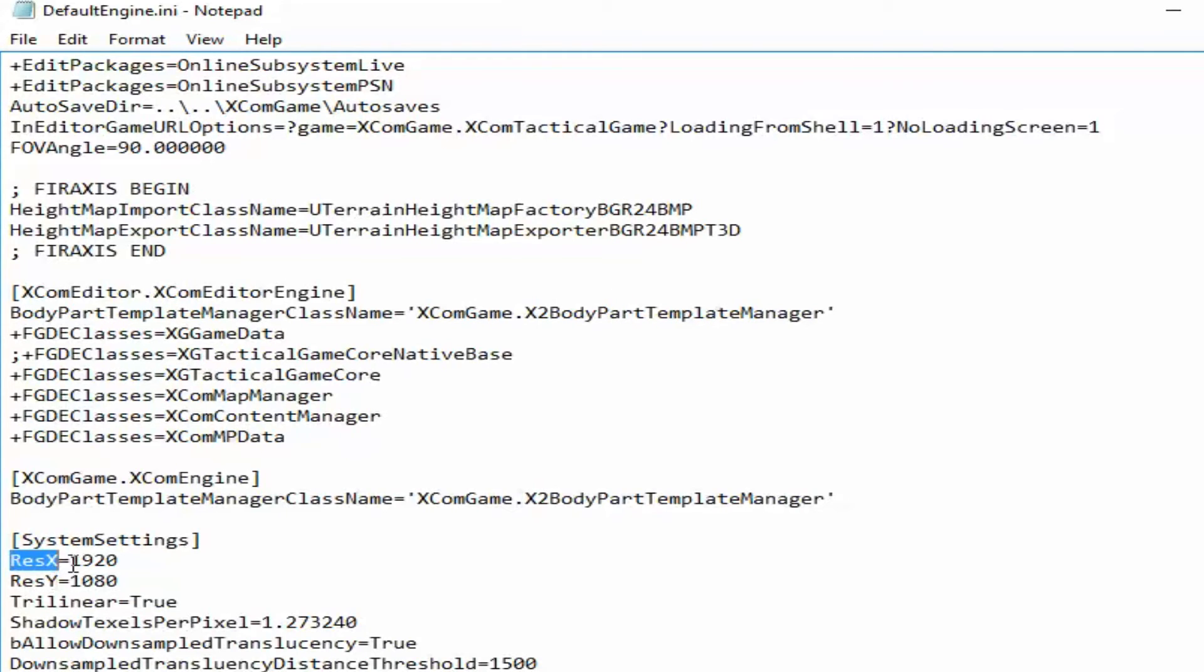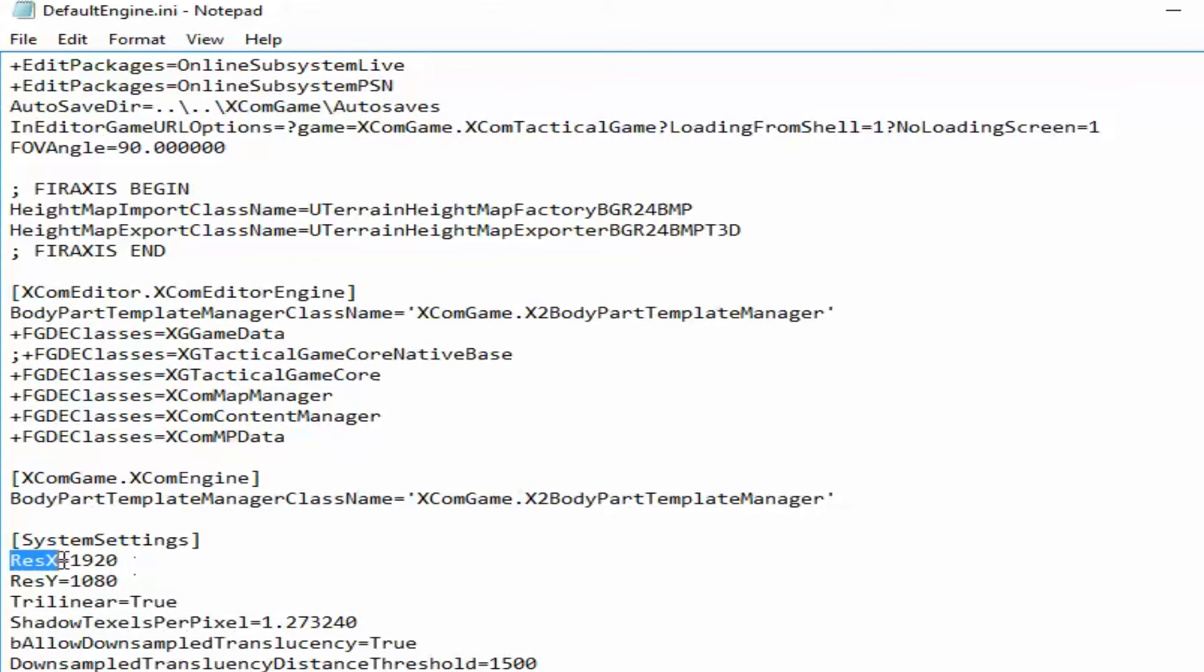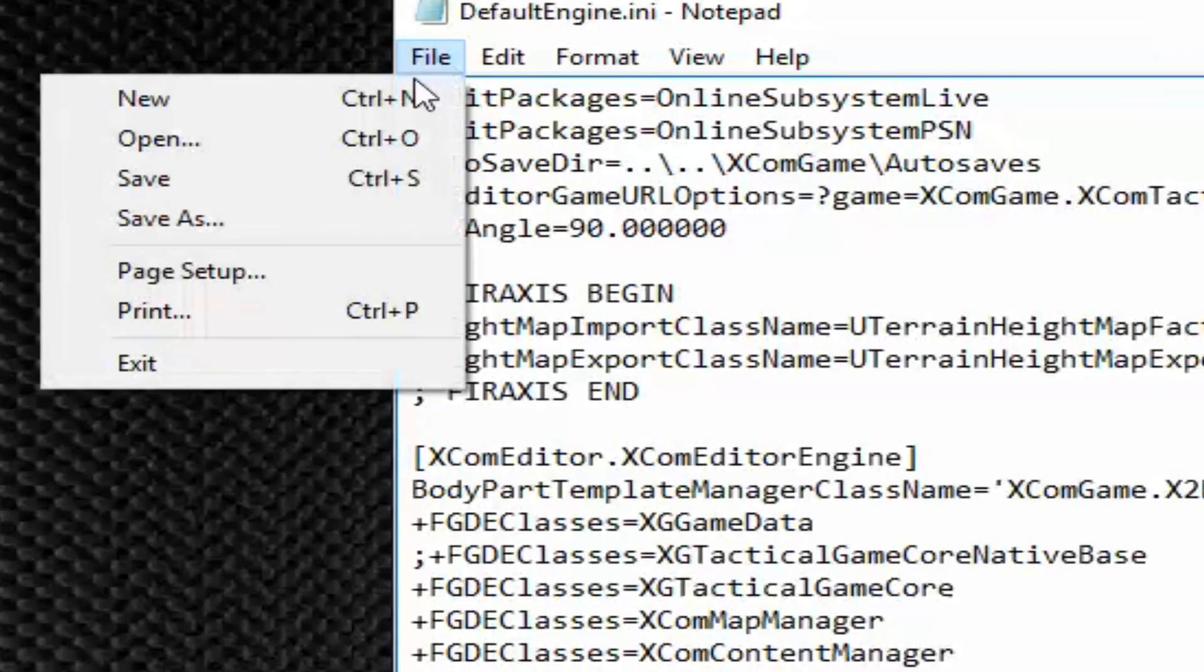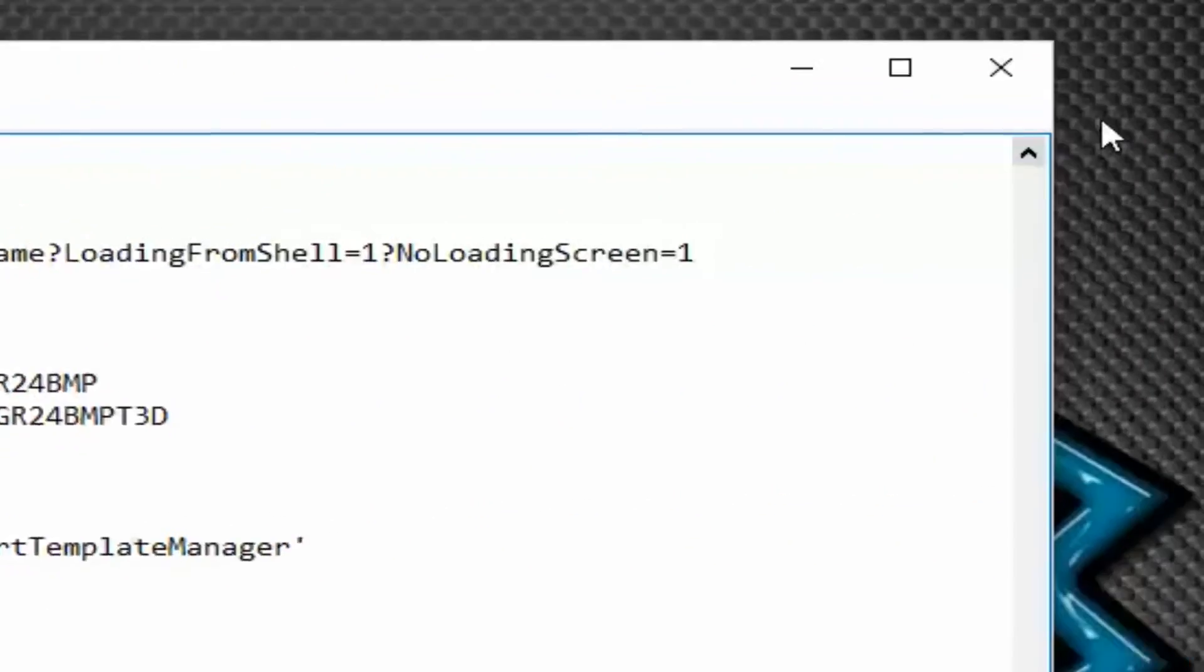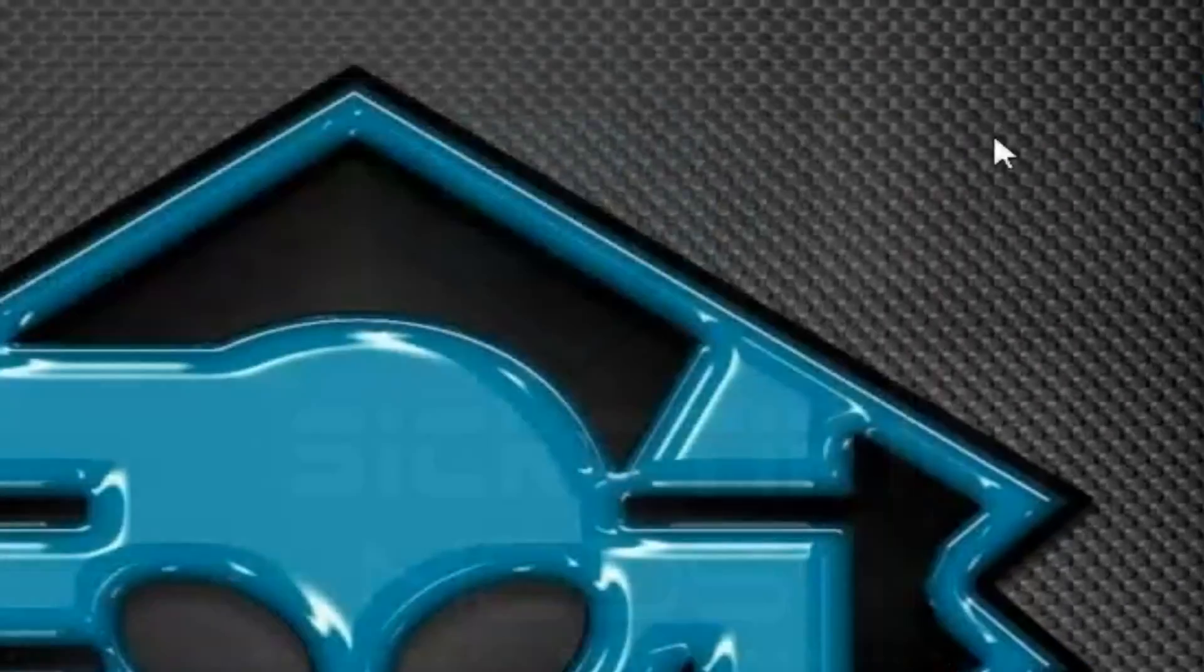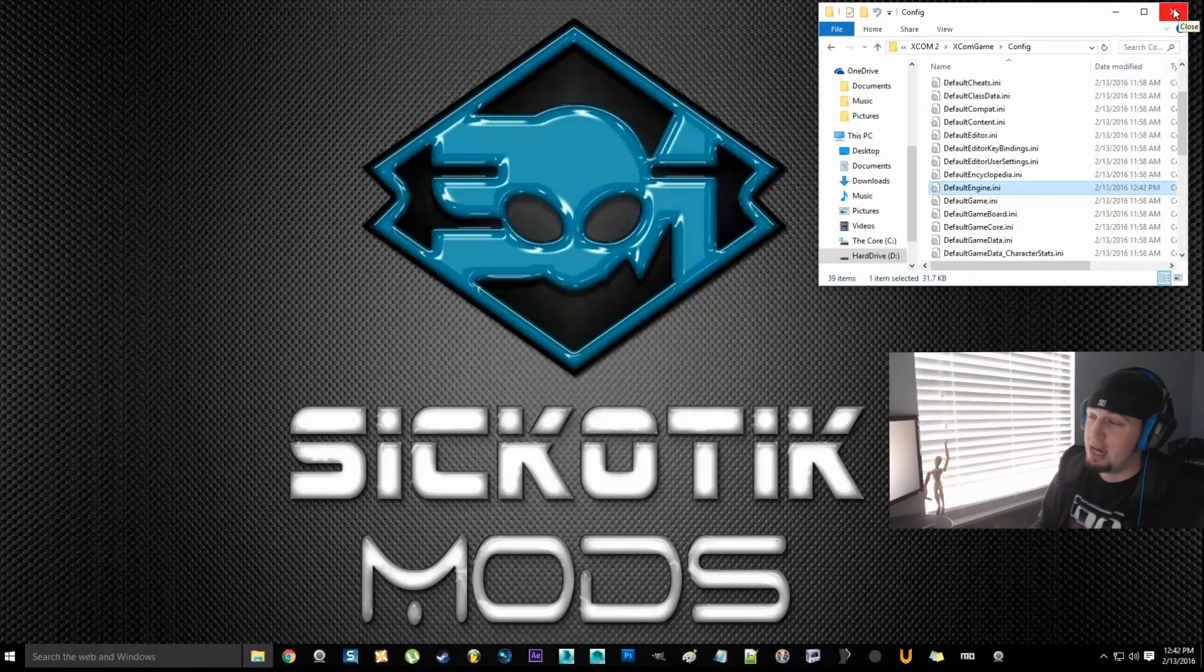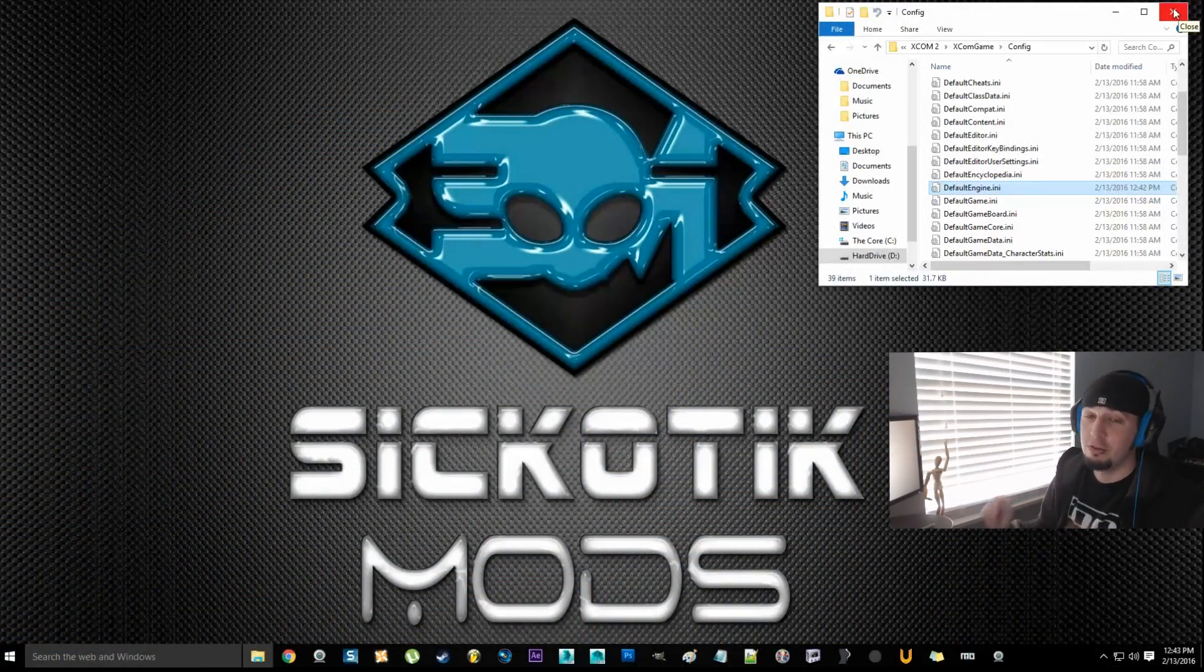Underneath that it says res y. Yours will say zero for res x and zero for res y. Change your settings to whatever your monitor resolution is. Most monitors are 1920 by 1080p, so change your res x to 1920 instead of zero, and res y to 1080 instead of zero. Once you've typed that, go up to file, save, close, run your game. You now have full screen. Enjoy.